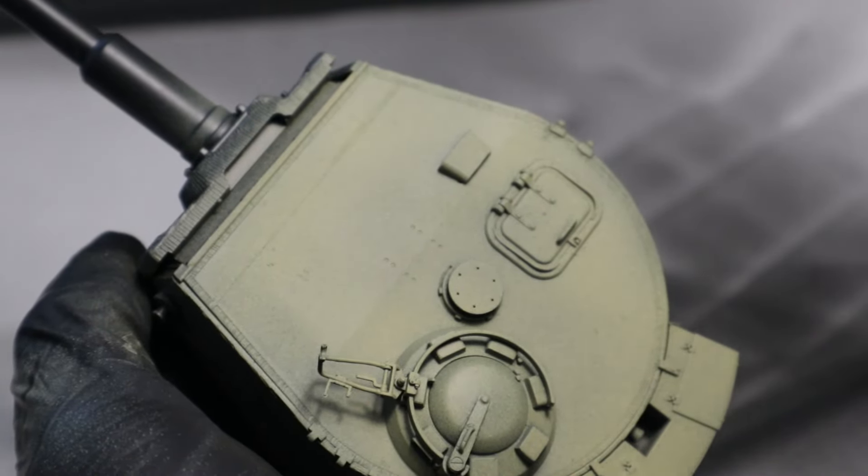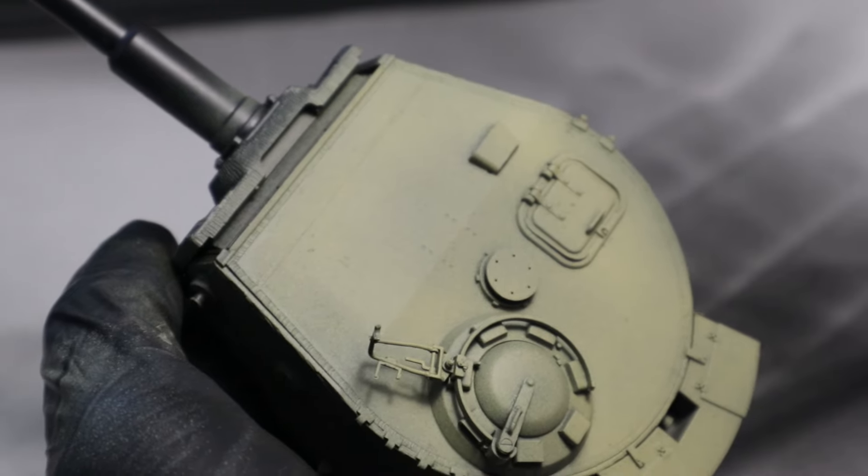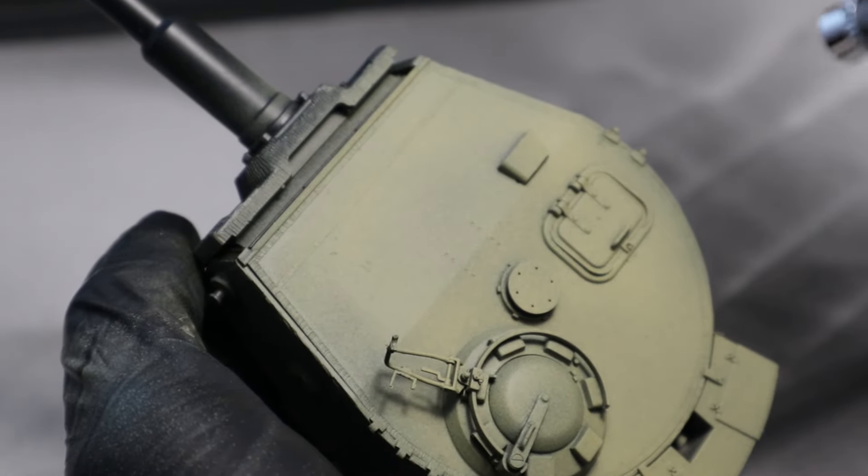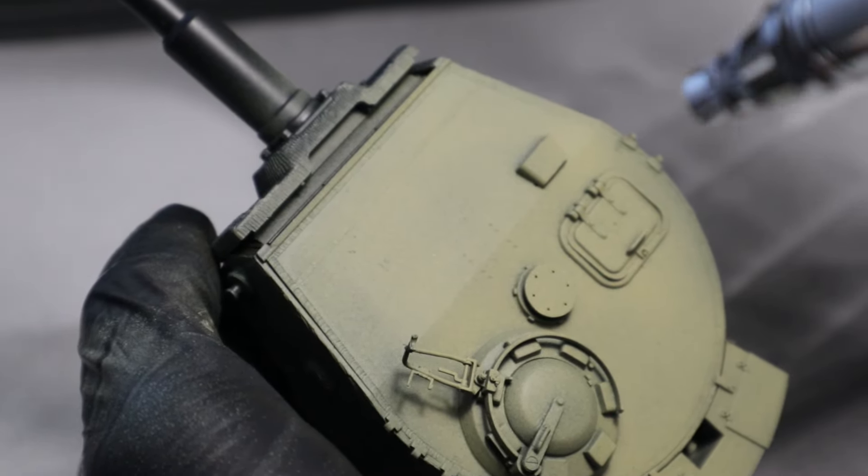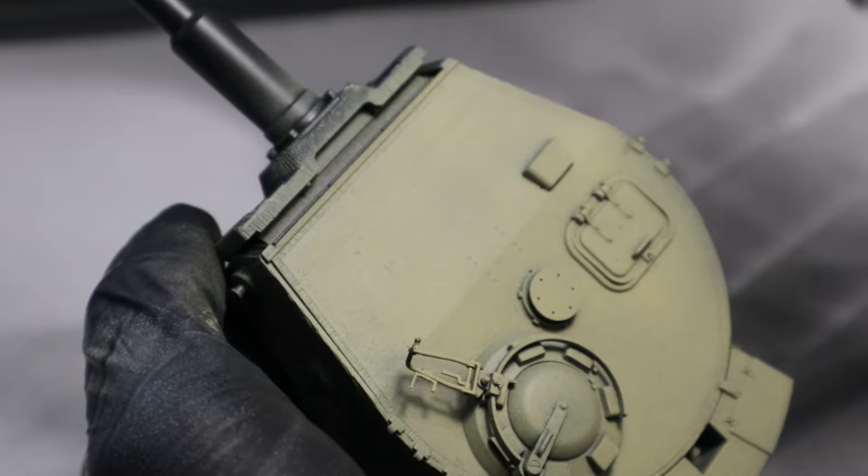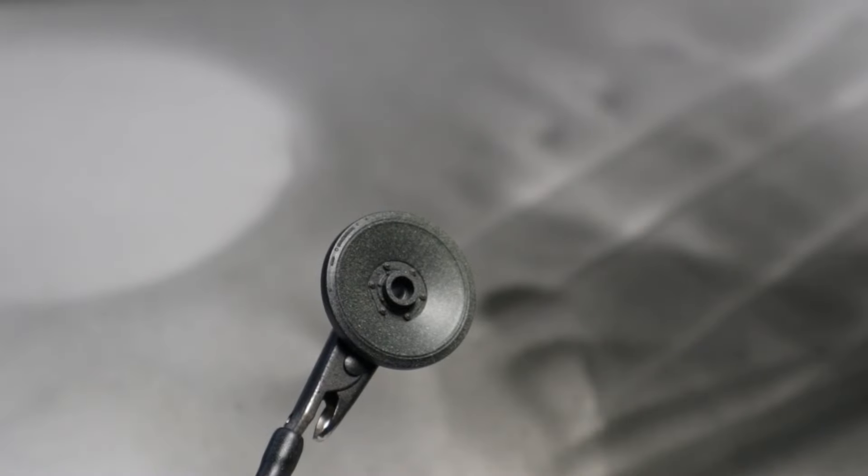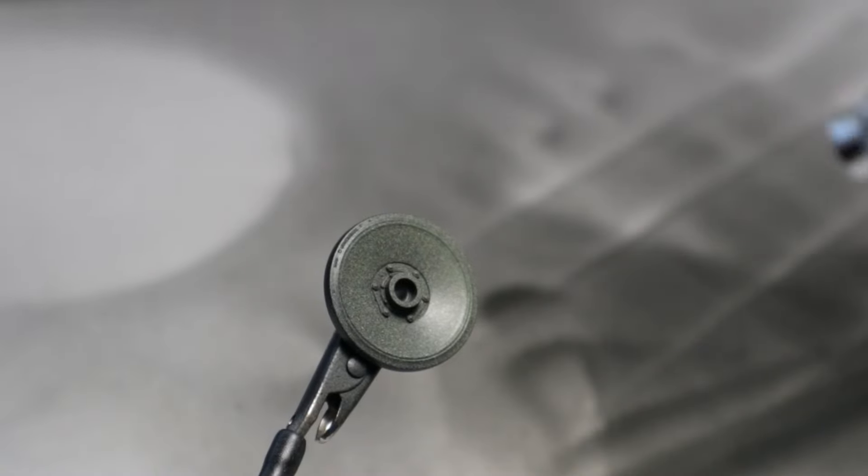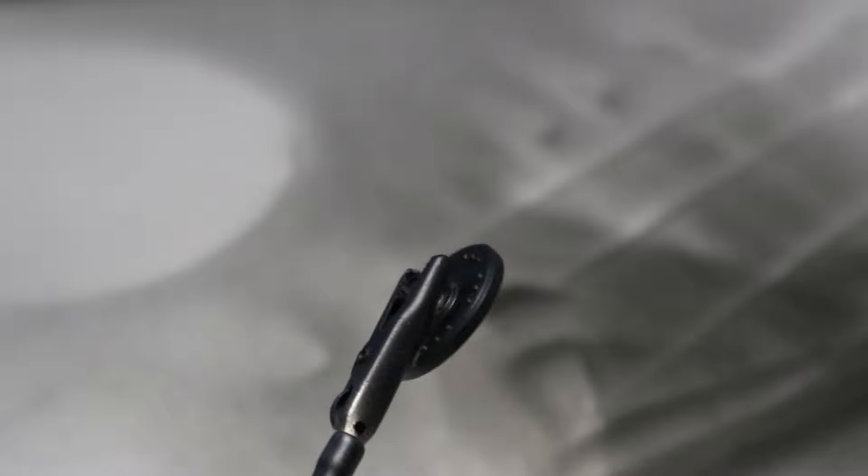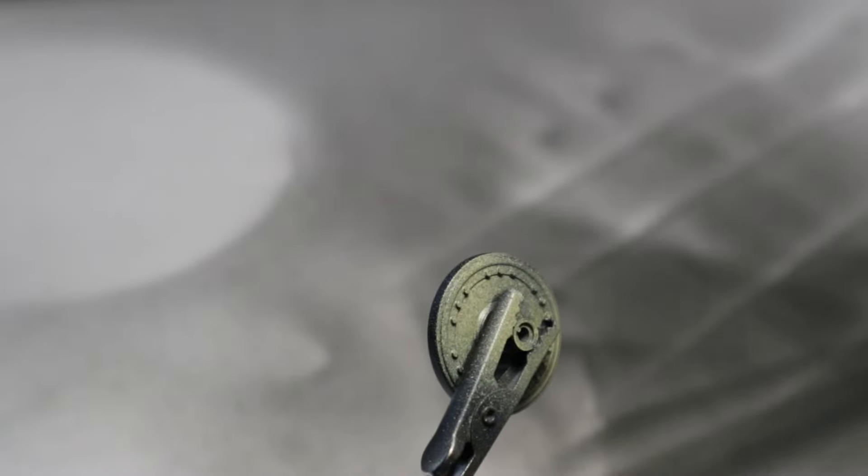For most of my airbrush work, I use a cheap Fengda one from Amazon. I do have a more expensive one from Harder and Steenbeck, but I use this primarily for situations where I am doing finer details or need to try to avoid overspray.